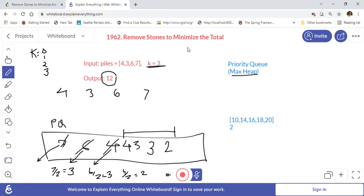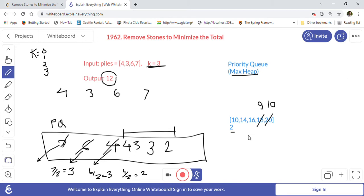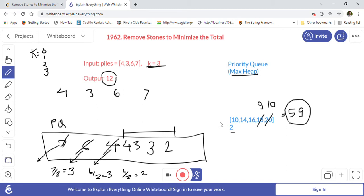Let's look at the other example. In this case, 20 is the maximum value and k equals 2. First, 20 is reduced by half to become 10. Next, 18 is reduced by 9. Summing all the remaining values: 30 + 10 + 10 + 9 = 59. So 59 is the minimized total after the operations.